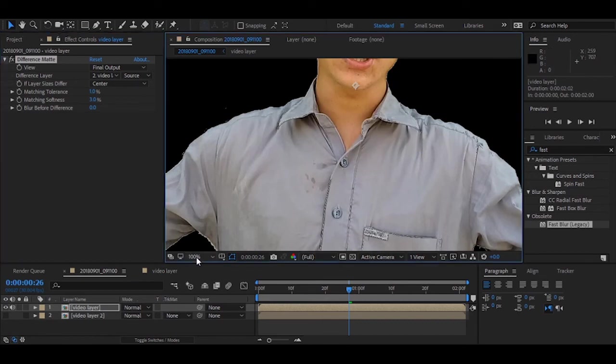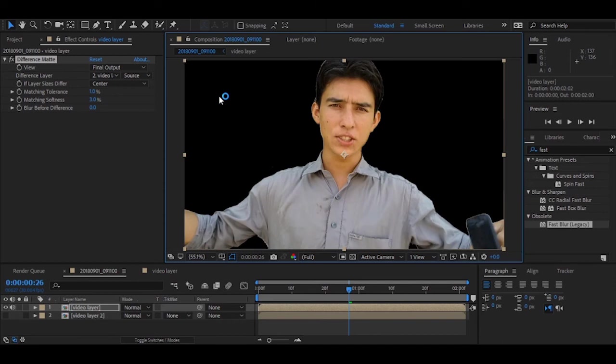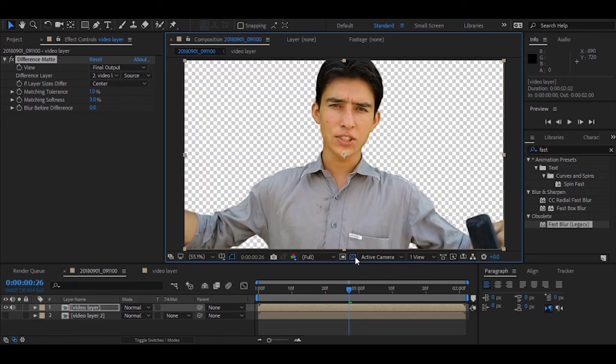Anyway, you can remove your video background without green screen by this effect. So today my main concept or main focus was on how to use and what is difference mat in After Effects. If you want to remove any video background with a green screen, I have already created a video on that. You can also watch that.